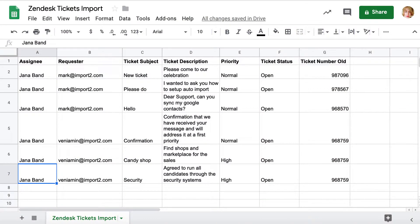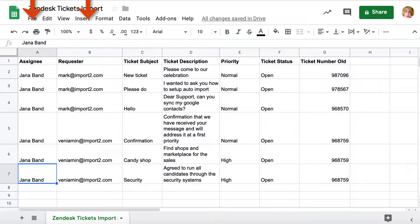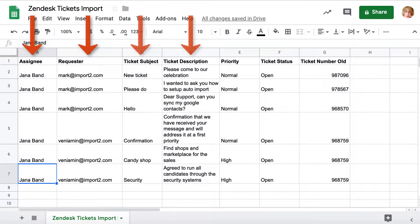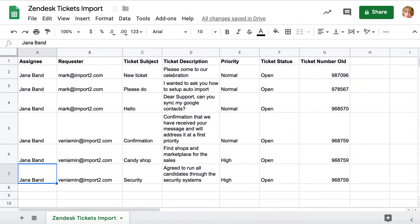Let me show you how Import2 Wizard can help you import tickets into Zendesk. Make sure your spreadsheet has Zendesk required fields data: assignee and requester, ticket subject and description. Save your file in CSV format.